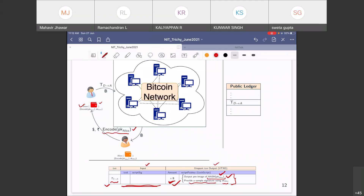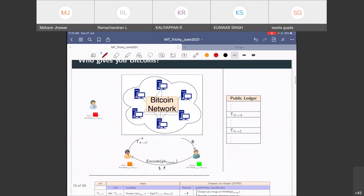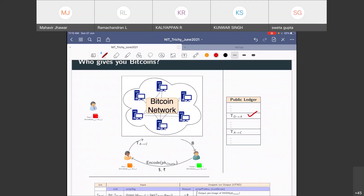Dave makes a transaction committing in the input that he has X bitcoins. The output says: here is X bitcoins, now out of my account. This X bitcoins is under the control of somebody who can provide the pre-image of the hash of Alice's public key, and who can also produce a sample signature using the corresponding secret key. Alice can certainly do that, so Alice controls this money. The transaction is submitted to the network. If approved, it is available in the public ledger and Alice can see it.